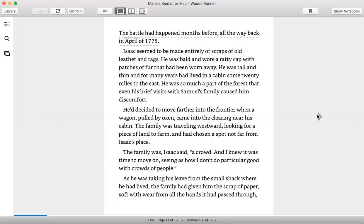Where militia had fired on and defeated British soldiers. The battle had happened months before, all the way back in April of 1775.